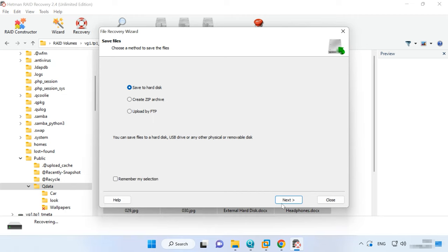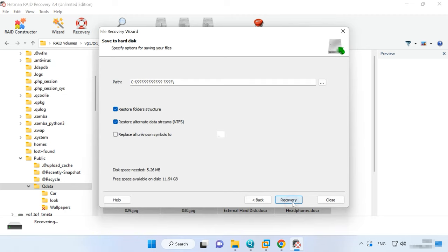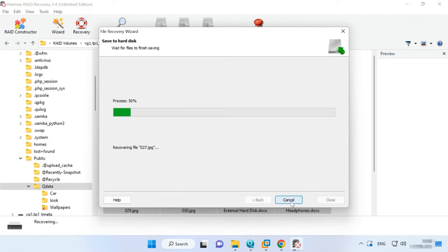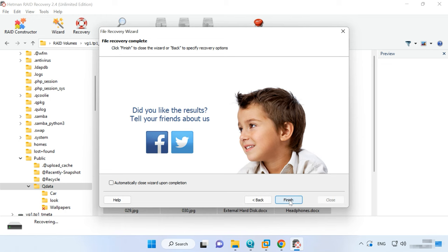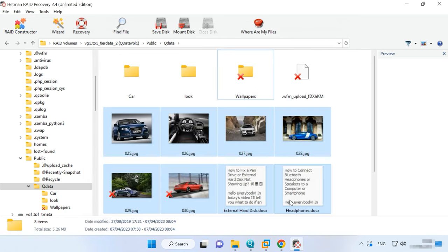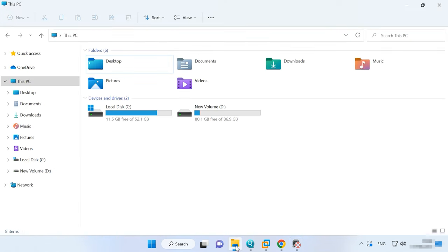Specify where to save the data, choose the disk and folder and click Recover again. When the recovery process is over, you'll see all the files in the specified directory.